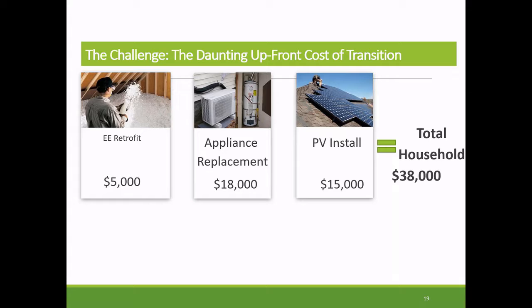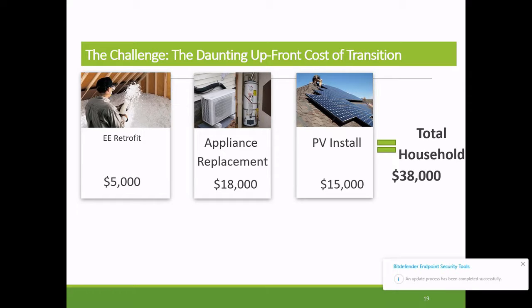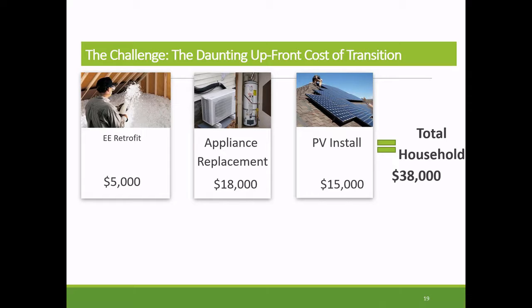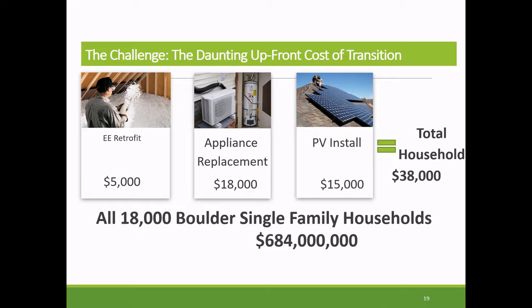This really presents one of our biggest lessons learned. At that kind of price, we're really only getting early adopters or people for whom it made sense — like those already renovating a home. At the community level, to do all 18,000 single-family households within our community, we're looking at a community cost of almost $700 million. That is a huge barrier for us.